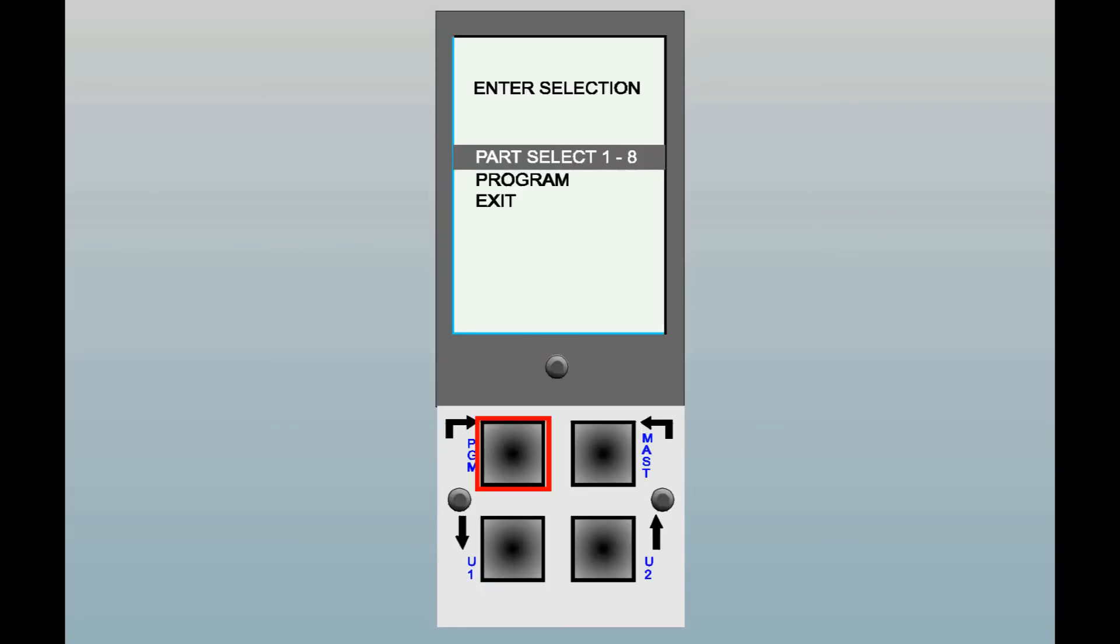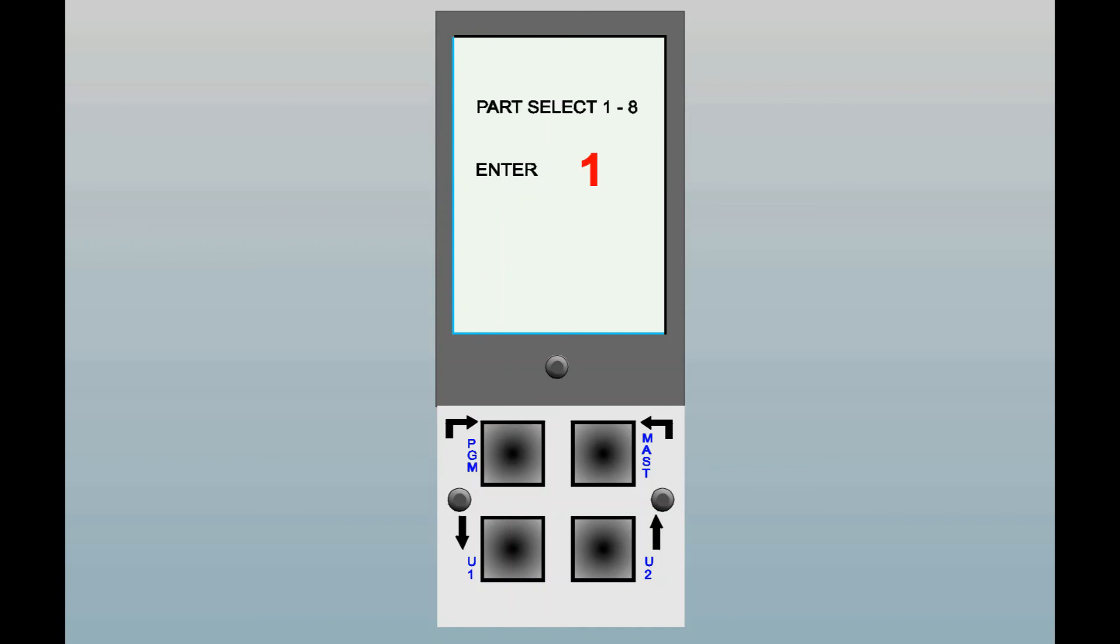When you enter the program mode of the column, there are typically three selections. The first is part select one through eight. This item only appears if the column is programmed to allow you for more than one part display. When you press enter, a menu appears allowing you to scroll between one and eight with the up down arrow keys.